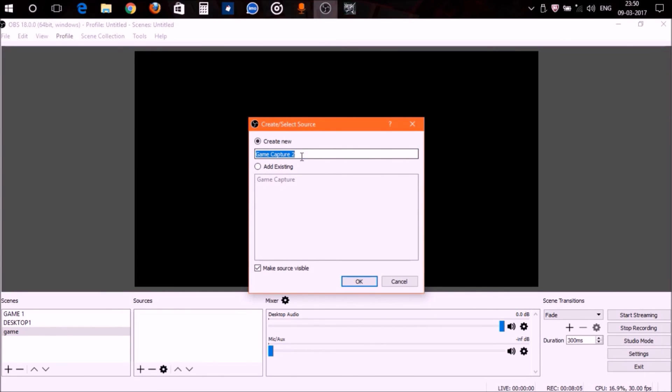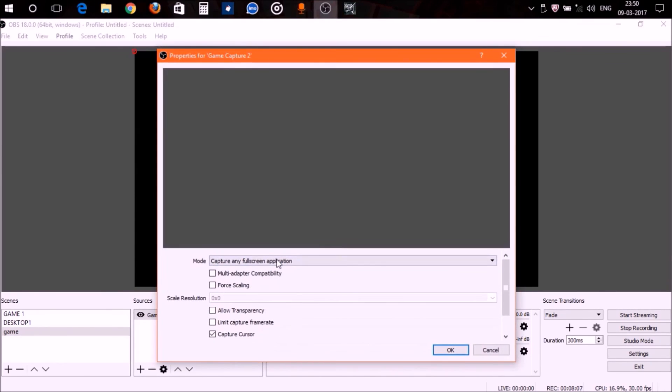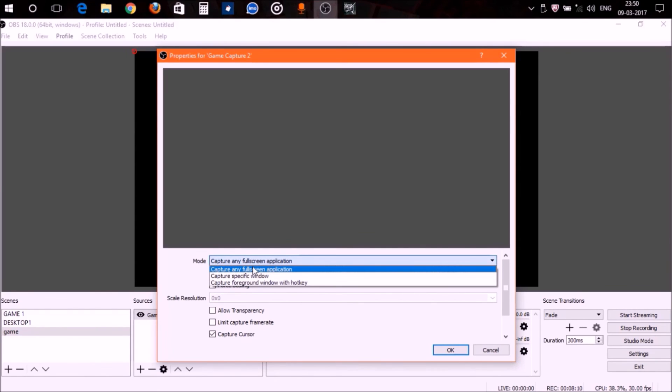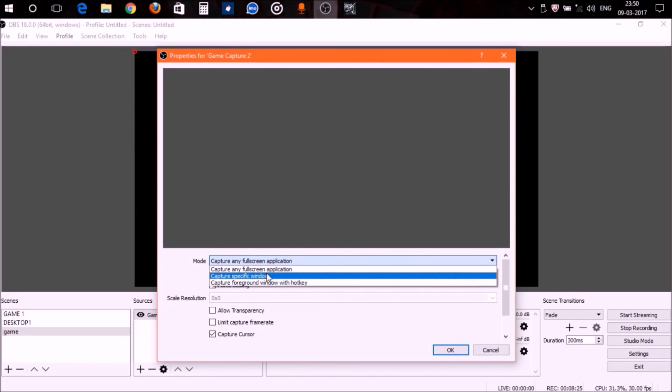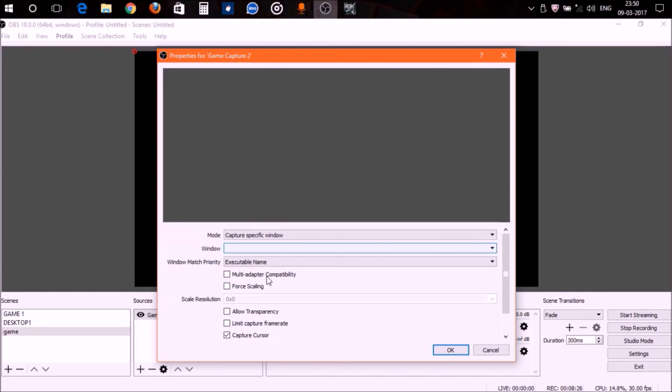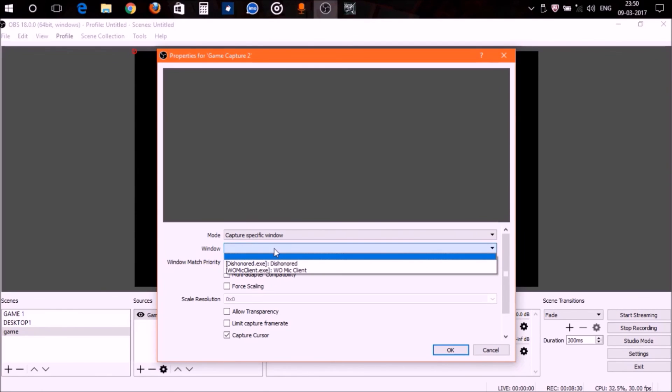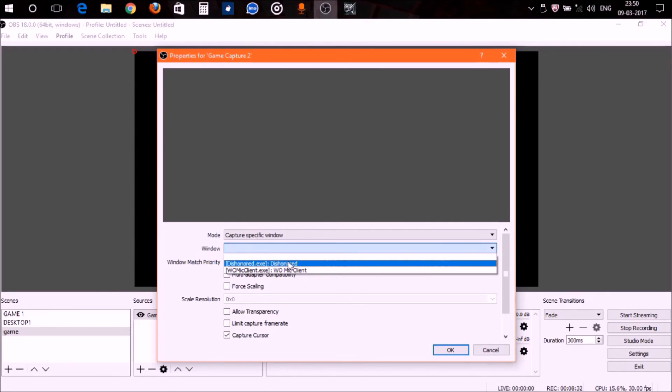In the game capture, you can see this mode over here. Right now it's set to capture any fullscreen application. It will capture the application but only the audio part; it won't capture the video of any games. What you have to do is click capture specific window, go to Window, and select the game that has been opened right now.